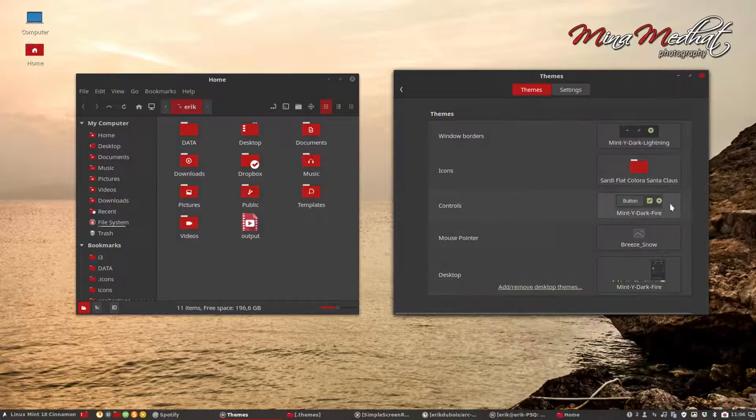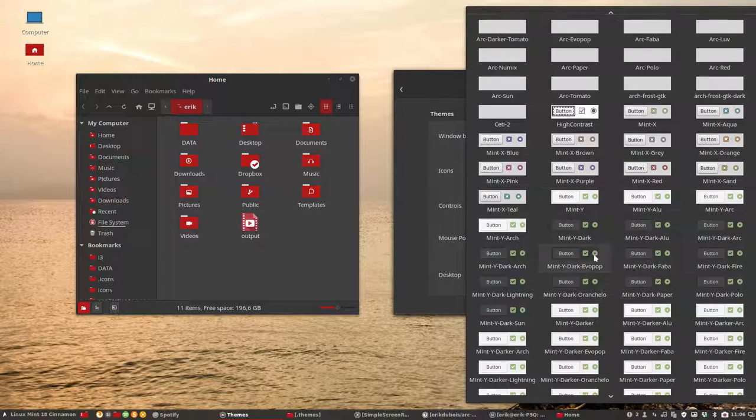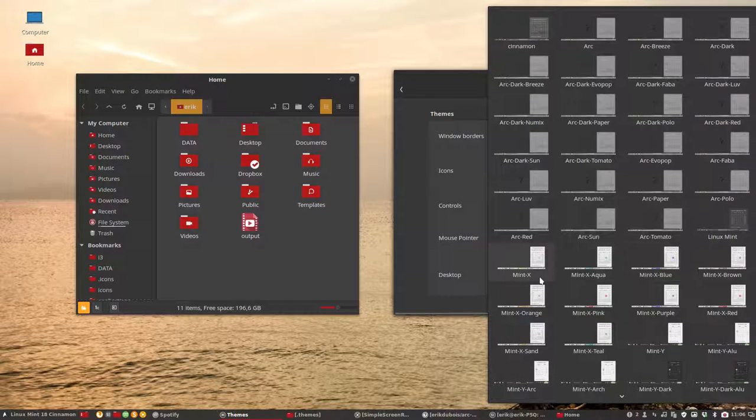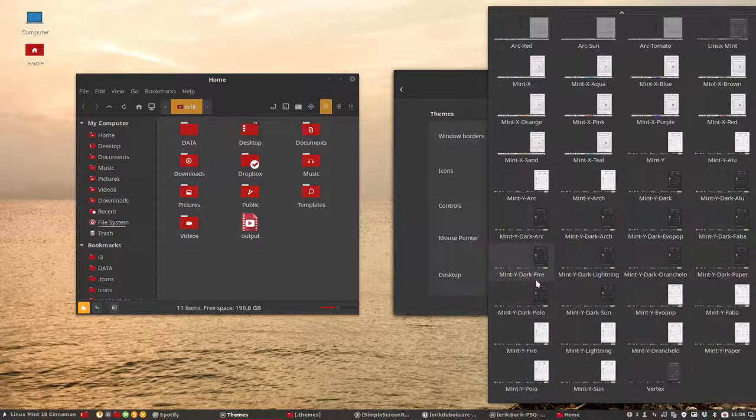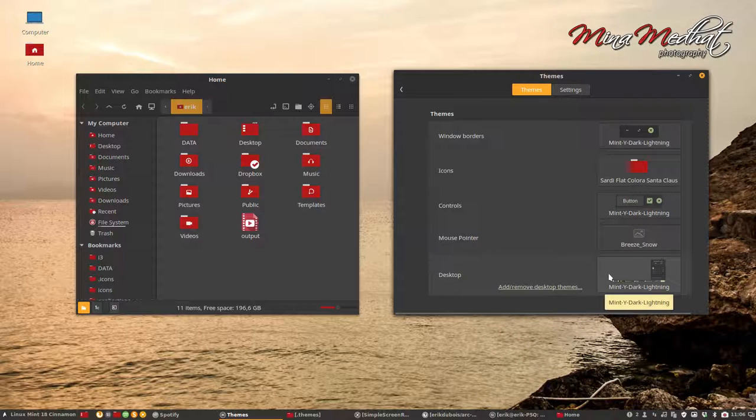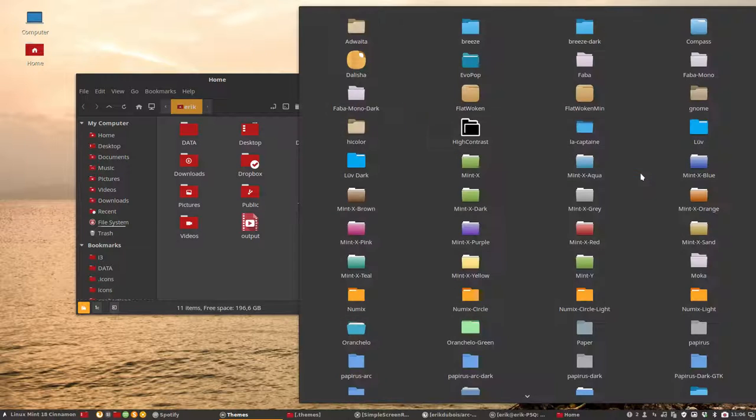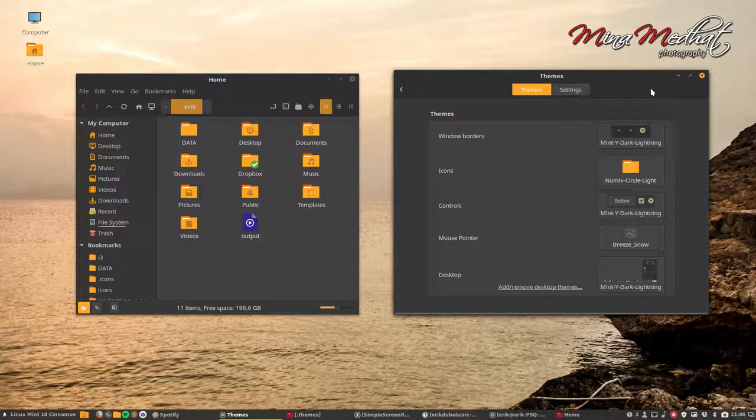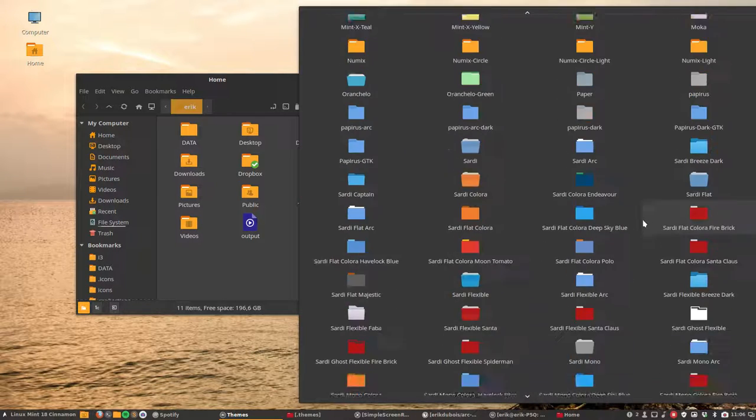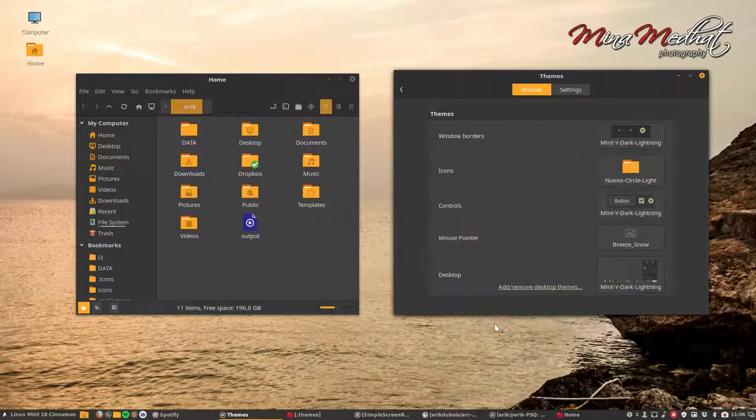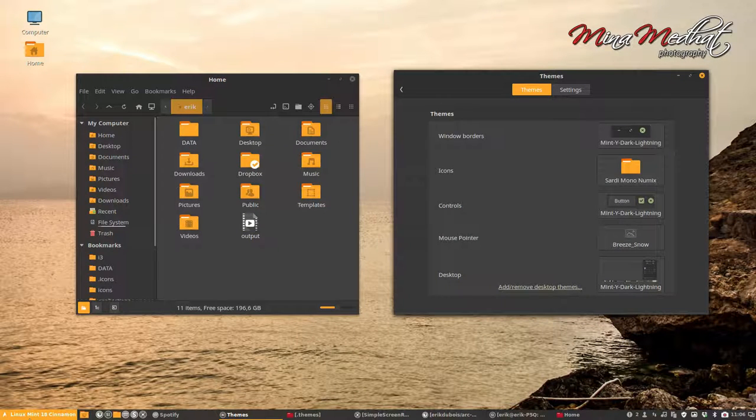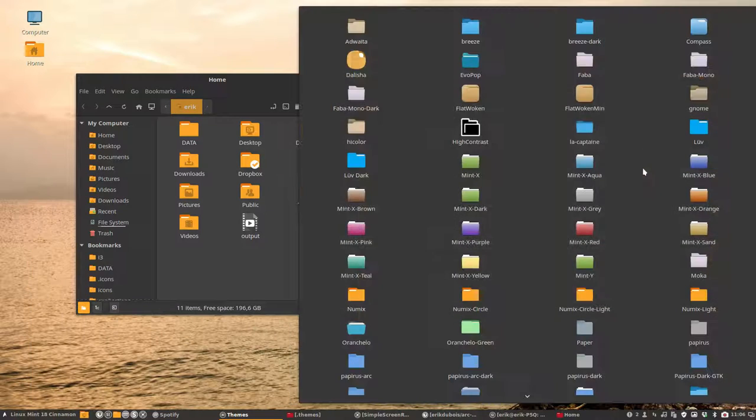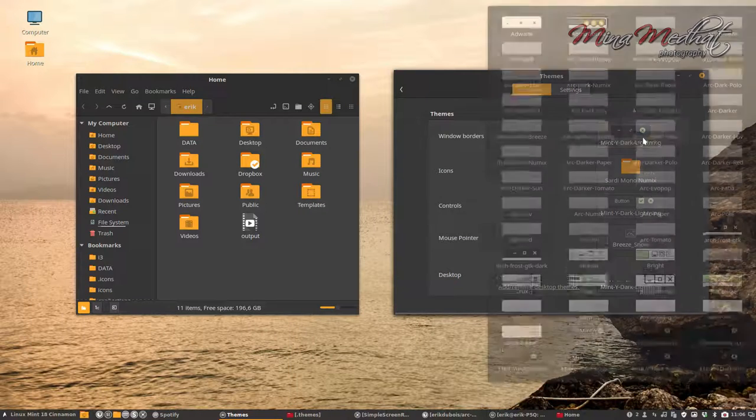Lightning. Mint-Y dark Lightning. And Mint-Y dark Lightning is this one. So it's all orange. So let's try this one then. And we can get to this one as well, Sardi Mono Numix. And so on. That's Lightning.